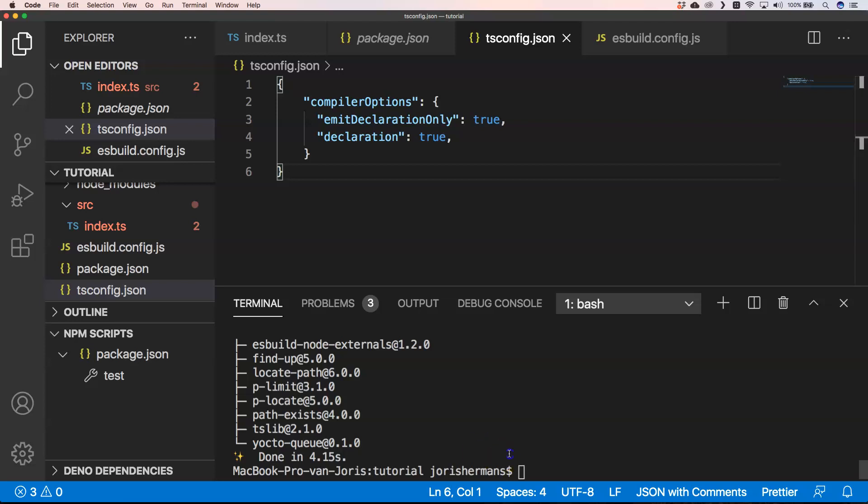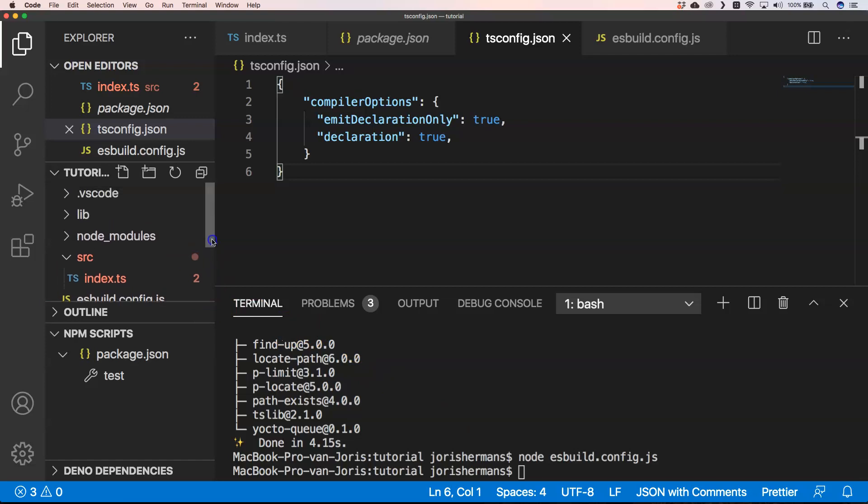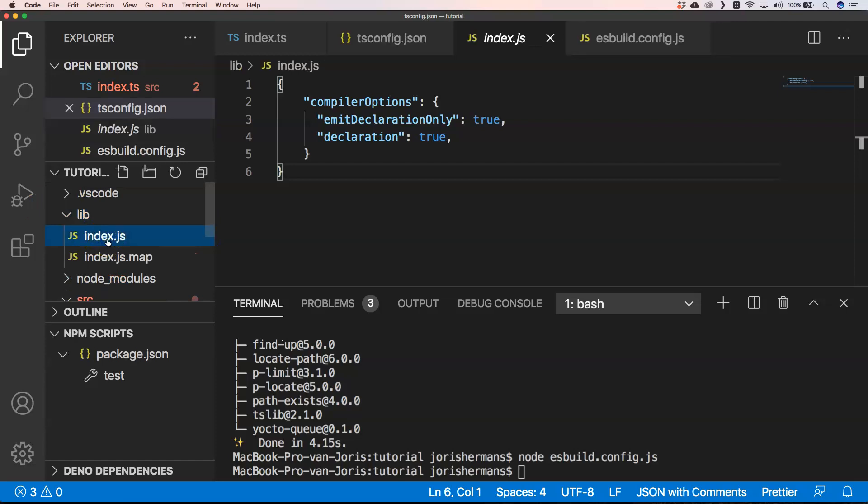What we now can do is do node and then we can do esbuild.config.js. He executed that one and then if we see here our library, you'll see that we have index.js and we have index.js.map.